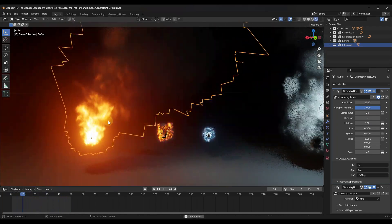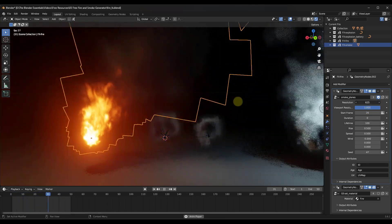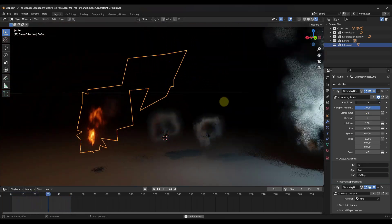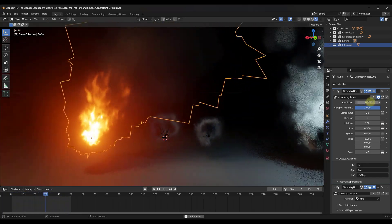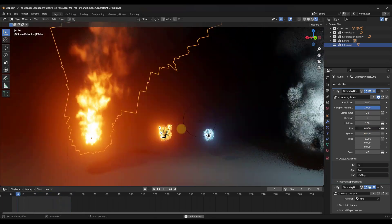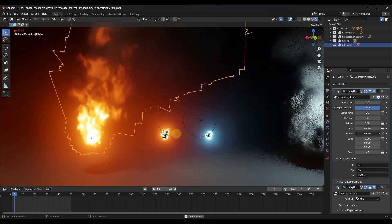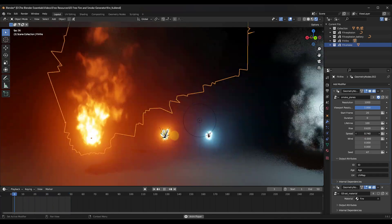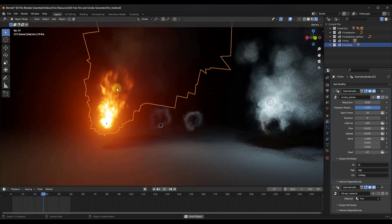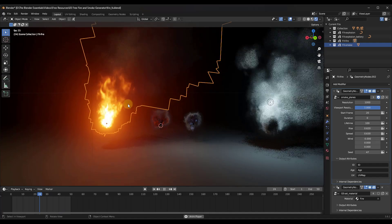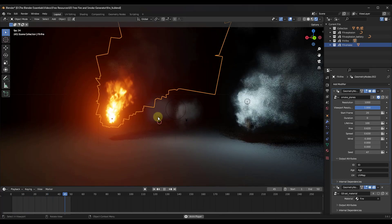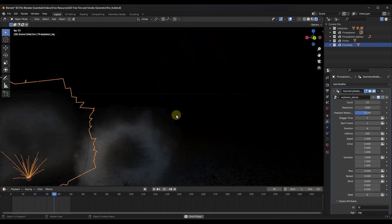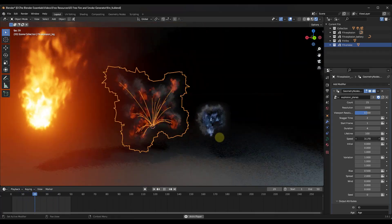There are other animations in here too. For the fire, you do the same thing — bring the resolution down for a little fire, bring it up for a lot of fire. You can also adjust things like rise and spread. This is similar to what I've seen in Unreal Engine or Unity for generating animations like this without having to do the simulations yourself.